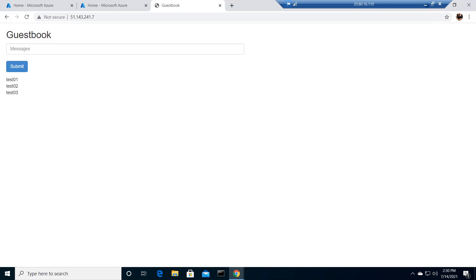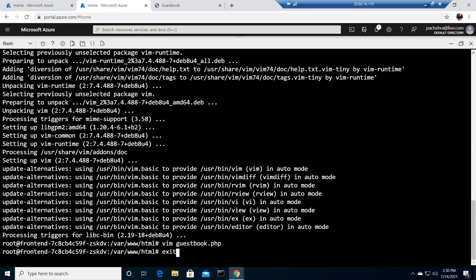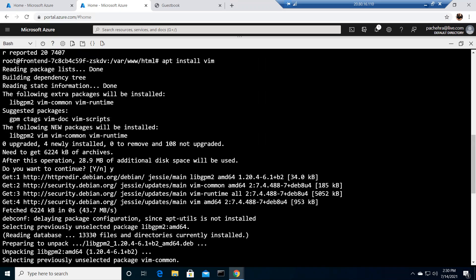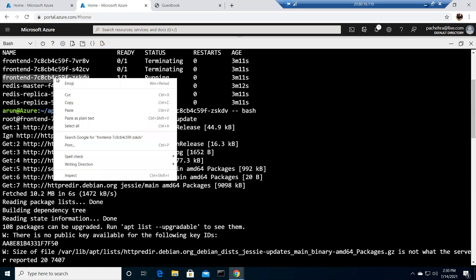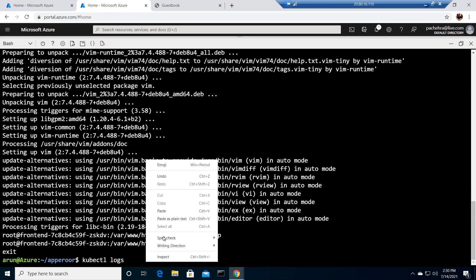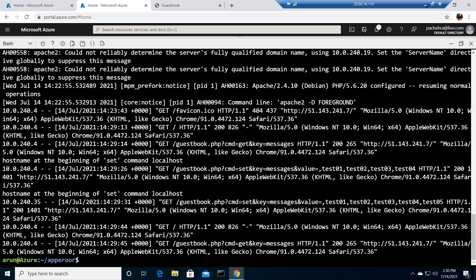Now what can we do? The very first thing is to read the logs — I showed how to do this in previous videos. Let me exit the pod and run kubectl logs on the backend Redis pod. Adding -f will show you the live feed. You can also grep the output — for example, grepping for 'test' to see the entries we tried to insert.